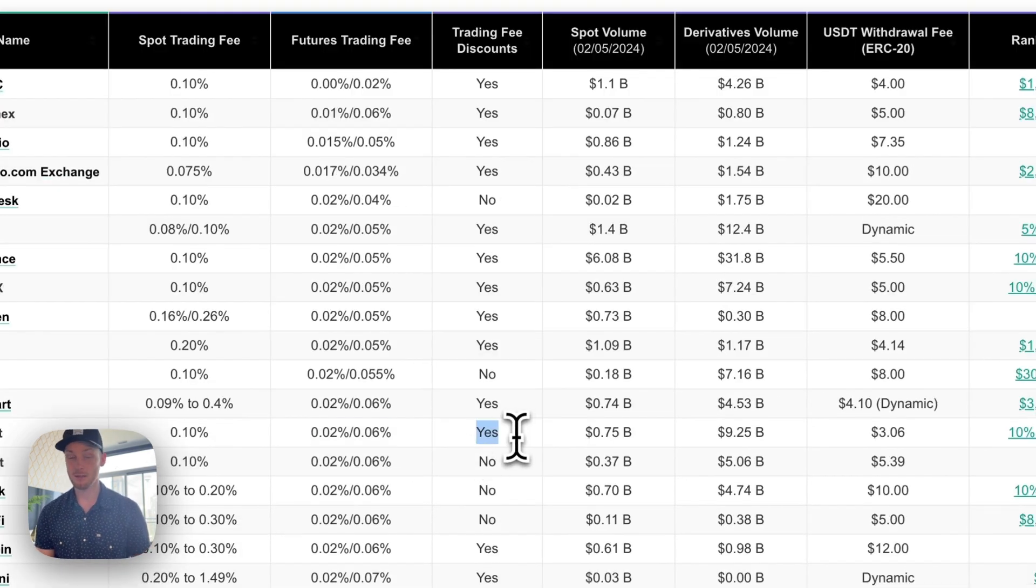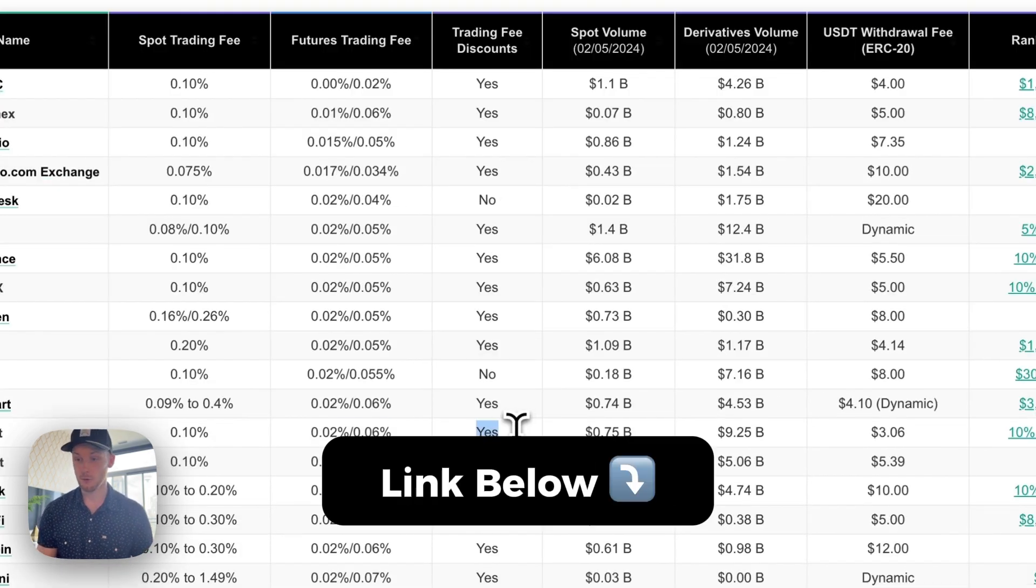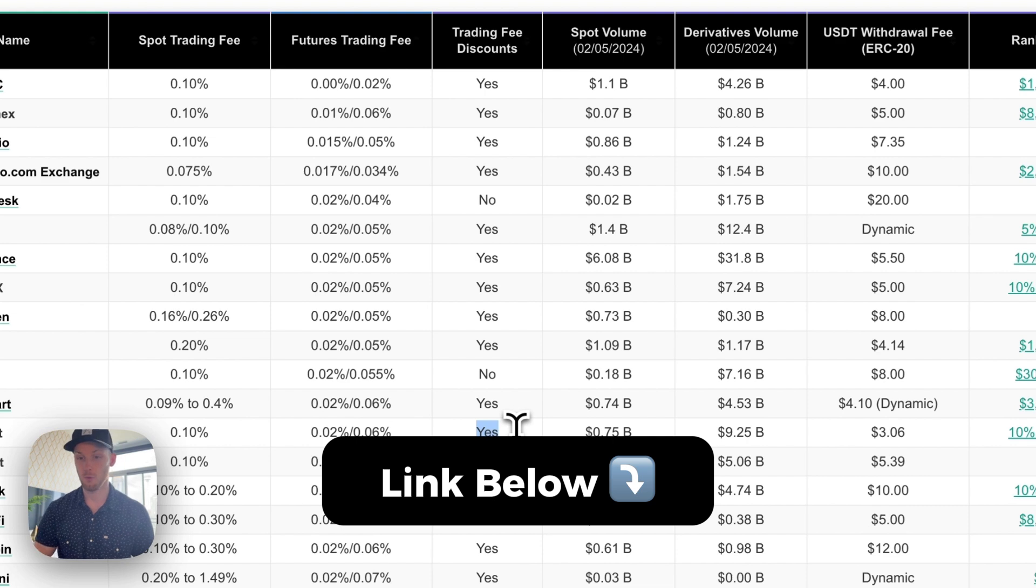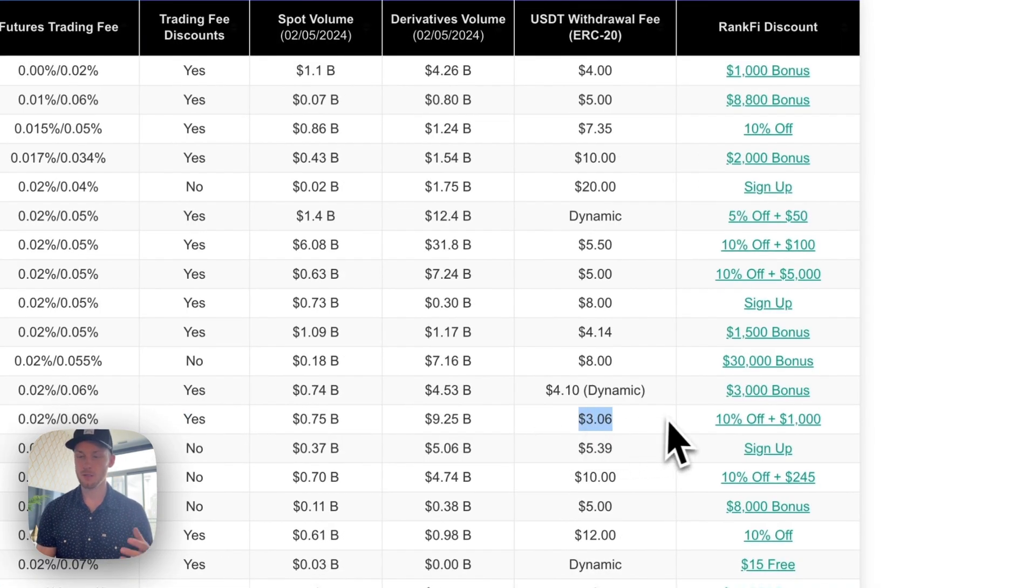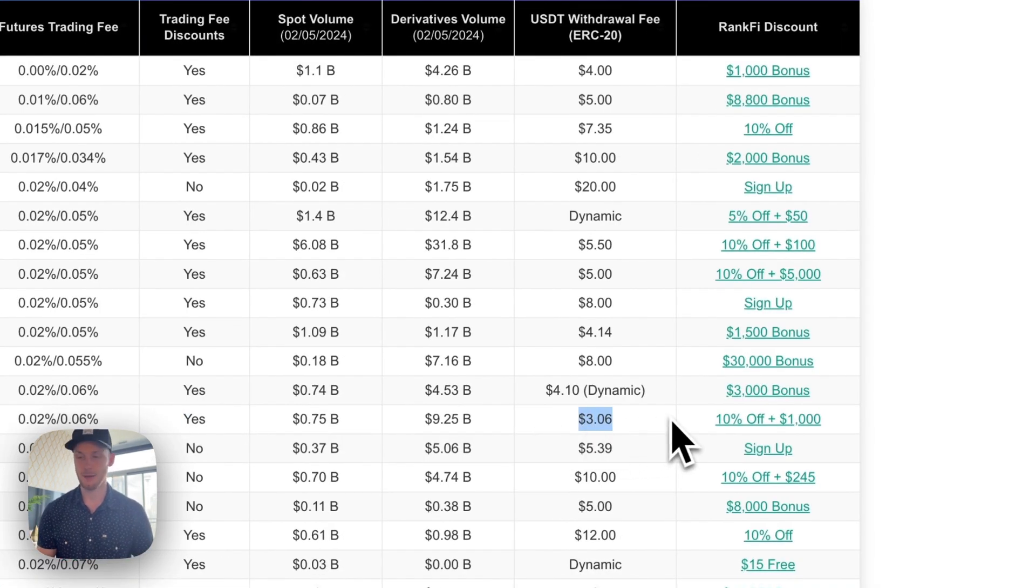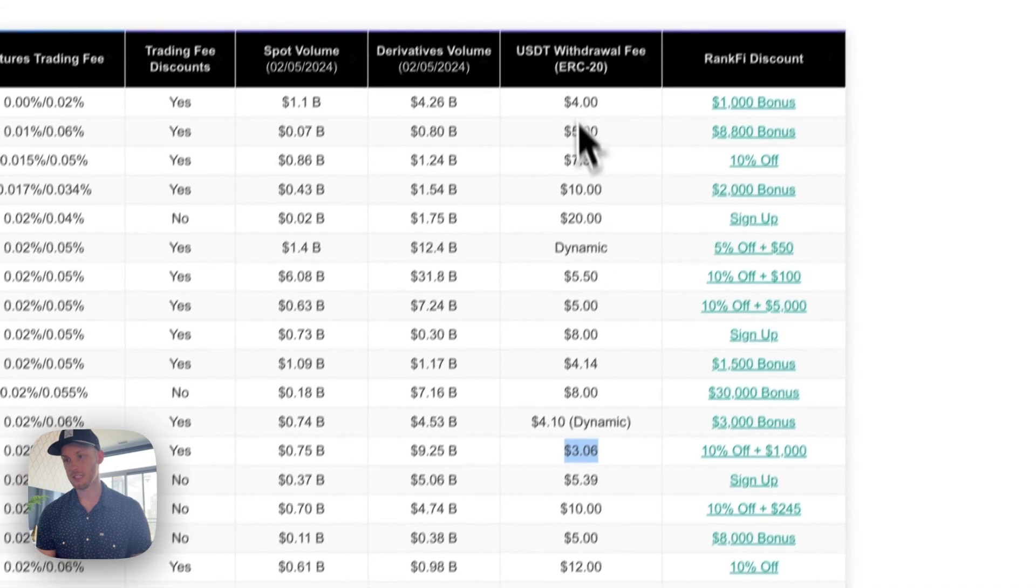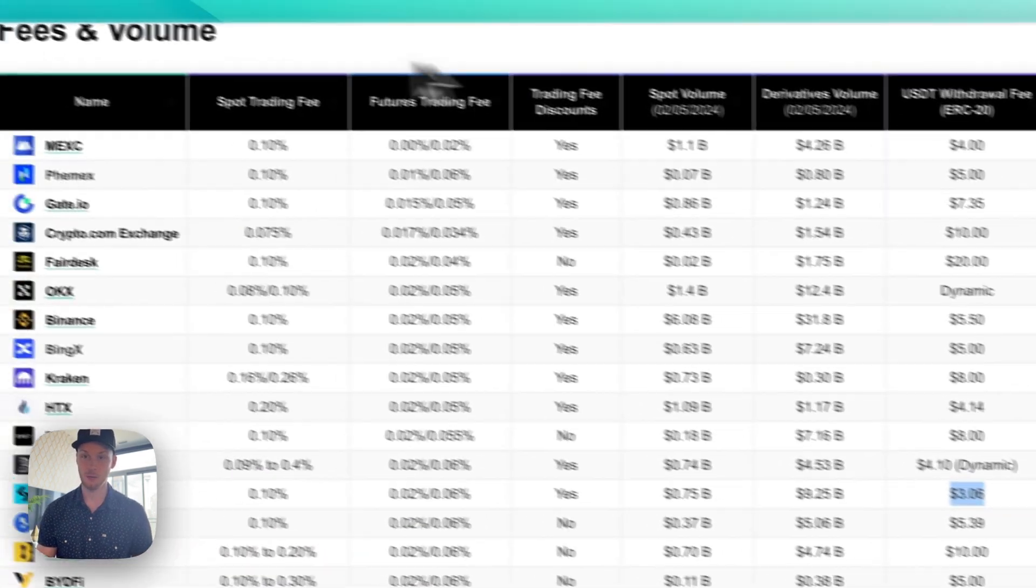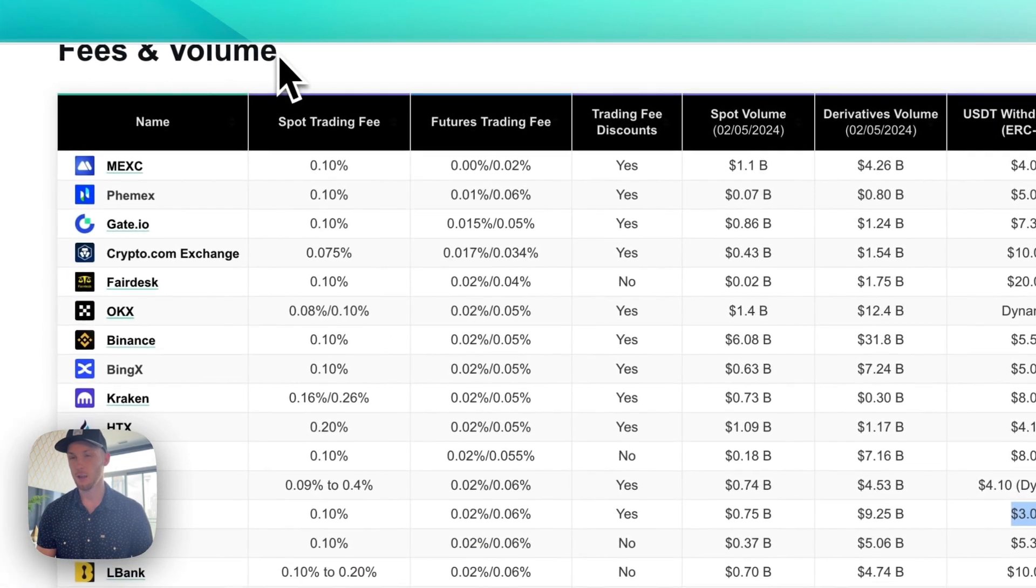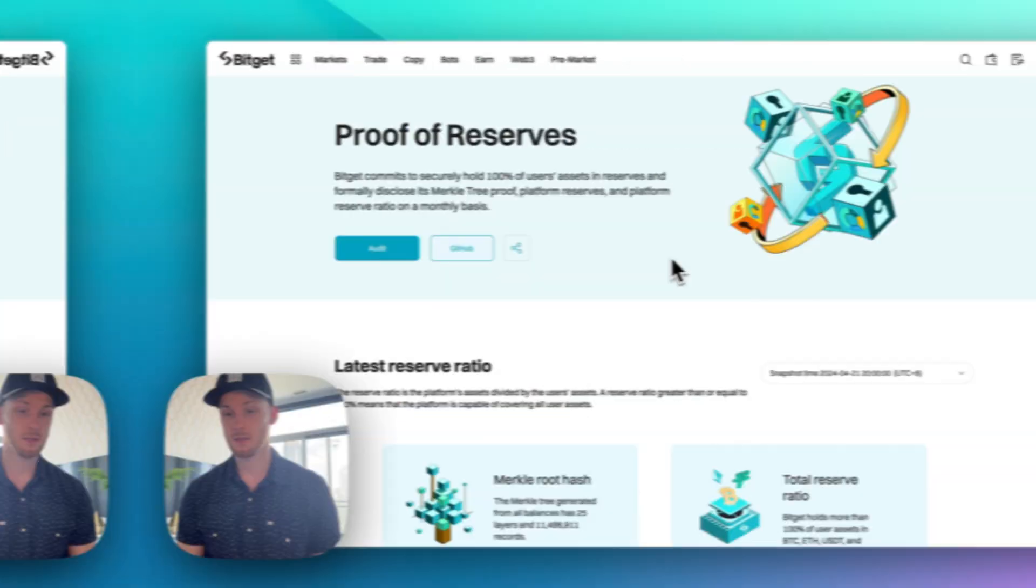You can also get trading fee discounts such as using my referral link in the description or by trading with more volume. And if you're wondering they also have low fees on other aspects of the exchange as well such as the crypto withdrawals which is an important fee that I look for as well.